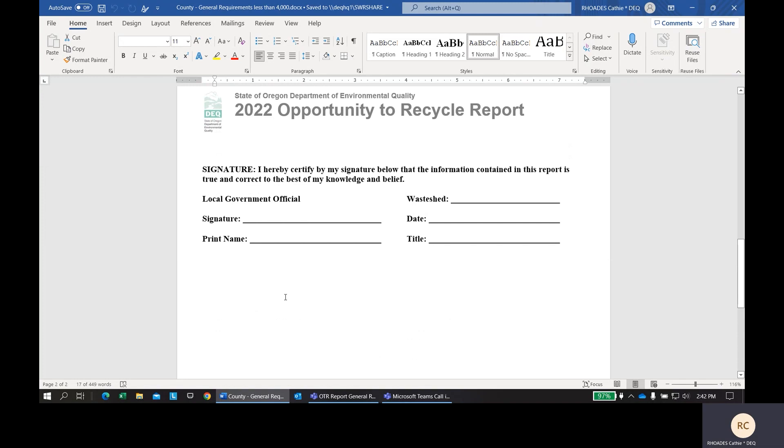When you are done completing your form, please don't forget to have a county official sign it before you submit it back to DEQ. This concludes the instructions for completing the opportunity recycle form for your county. Thank you for listening today and please reach out to your local regional specialist if you have any questions about this form or any questions about your recycling programs. Thank you and have a good day.